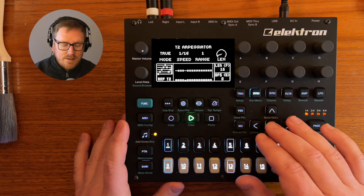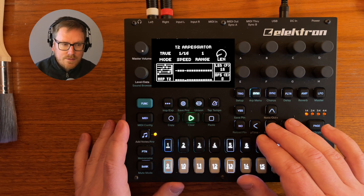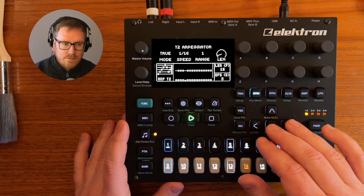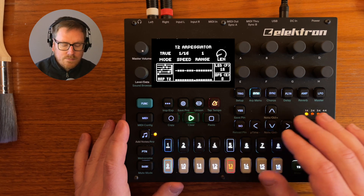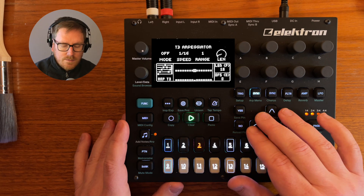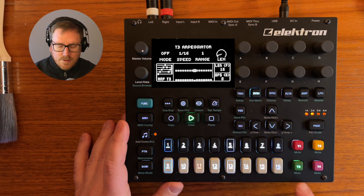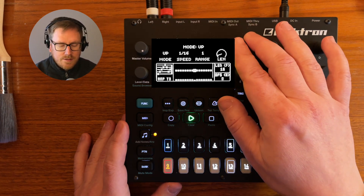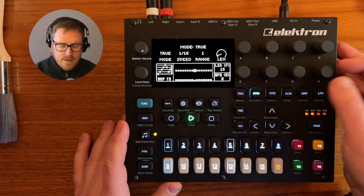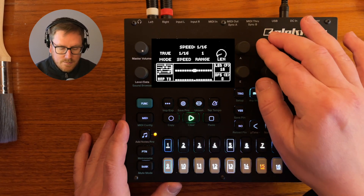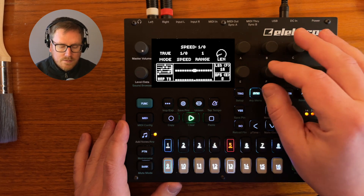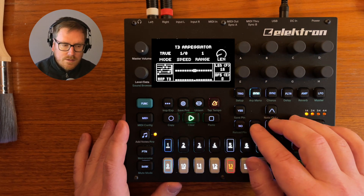Let's move some of these notes. And we can add an arp to track three as well. That's a bit aggravating I would say — maybe go down too. That's nice.